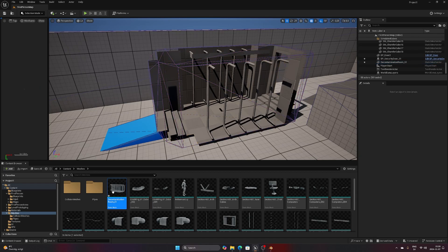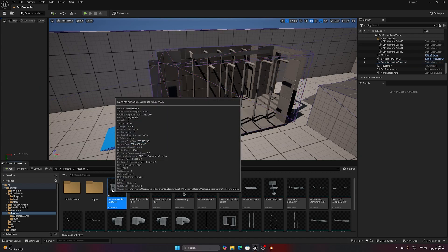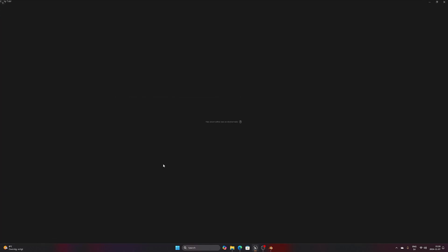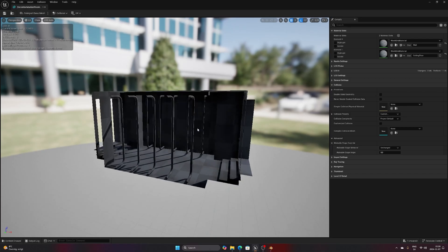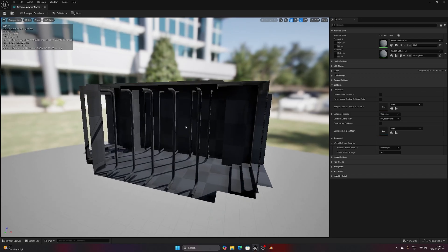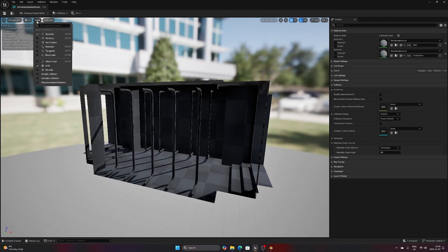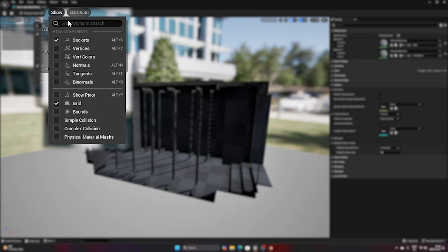Let's move over to the mesh editor by double-clicking the asset. Here we can get a better view of what's going on and what to do next. We'll have a look at the different collision options available to us, and first off is the simple collision.